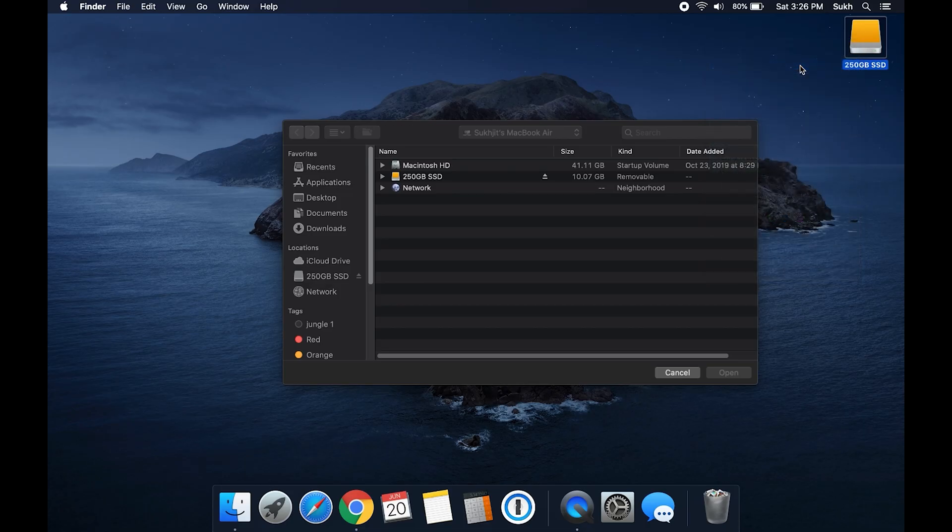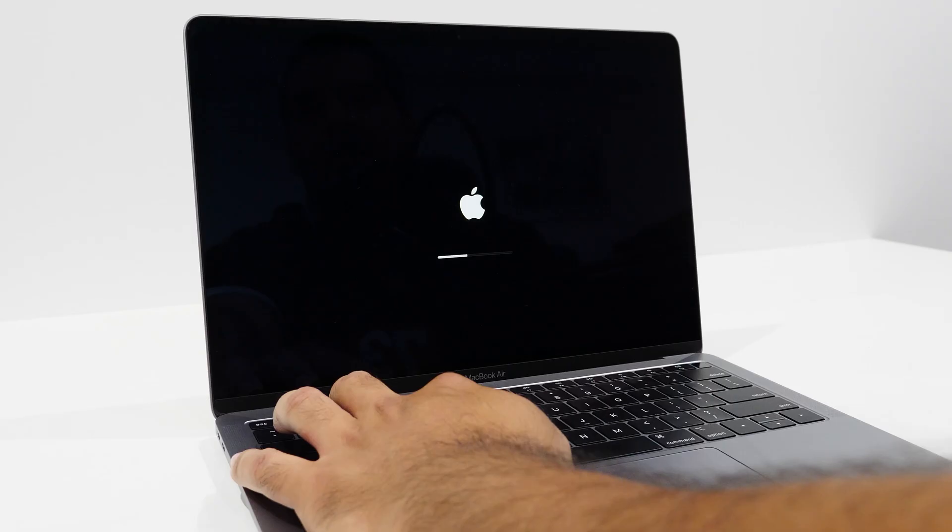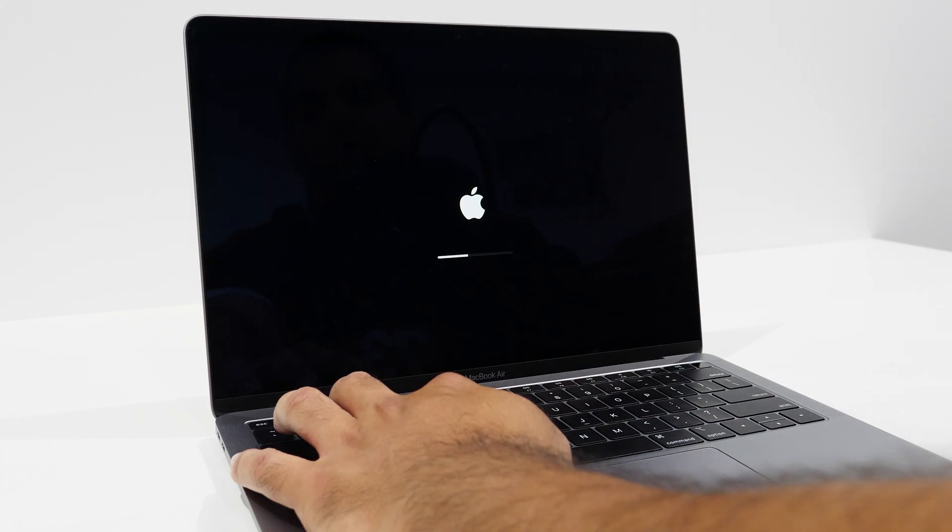At this point, we're ready to factory reset the Mac. What you want to do is eject your external drive and disconnect the external drive because you don't want to accidentally wipe that instead of the Mac. What I do is shut down the Mac. After the screen is turned off, wait about 15 seconds.